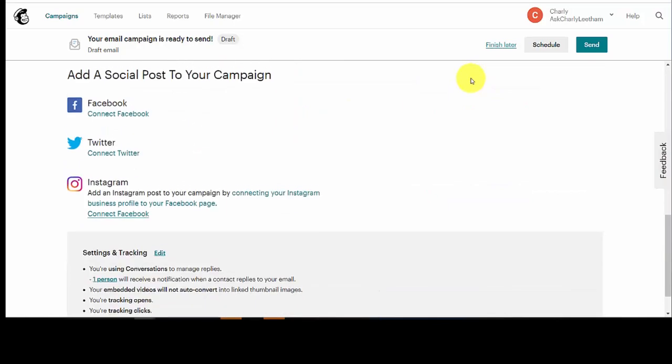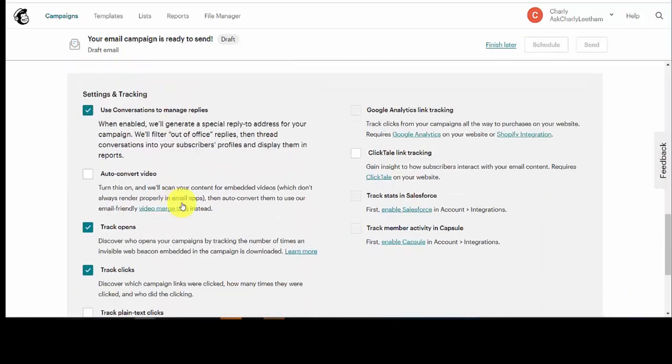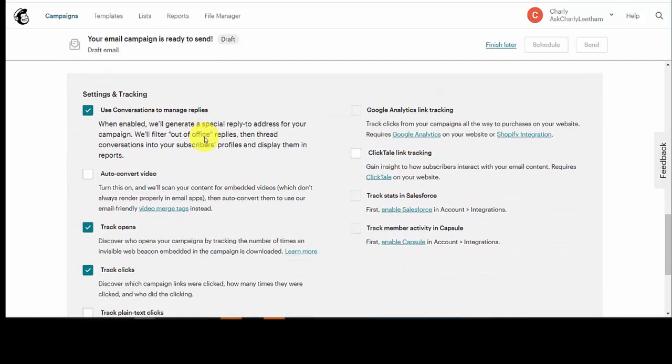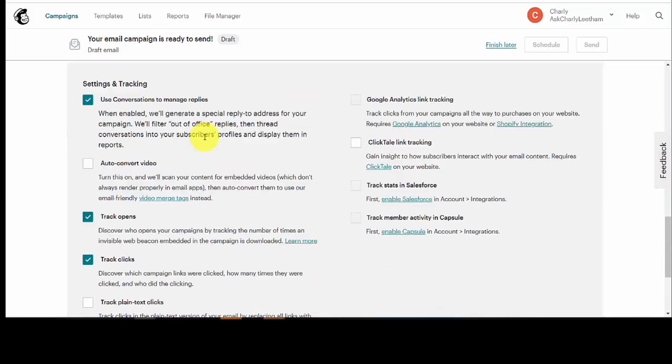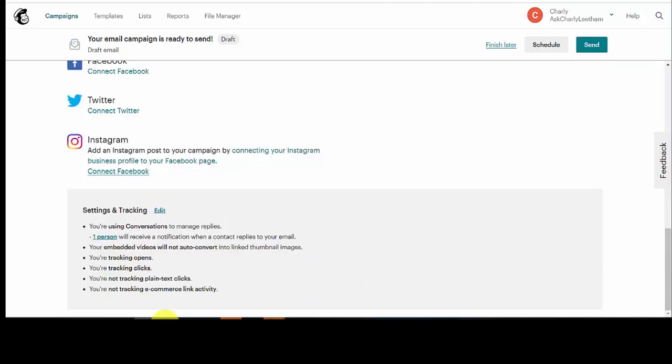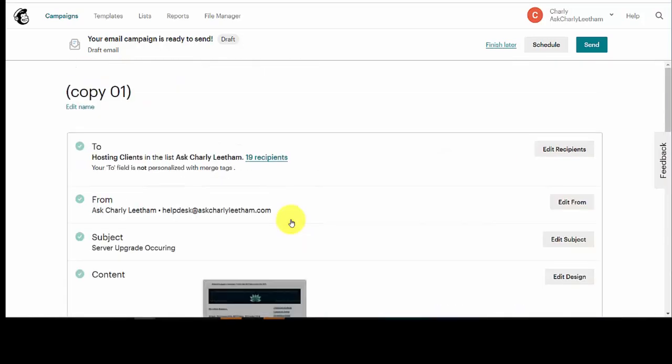But for yourselves, you can schedule it or you can send it if you're ready to go. But the most important thing is, I'm just going to scroll back down under settings and tracking, click on the edit button, and just make sure that you do have conversations checked so that the responses come back through MailChimp and you can use their fantastic systems to limit the out-of-office replies and to get a collection of how your subscribers are responding to your campaigns.